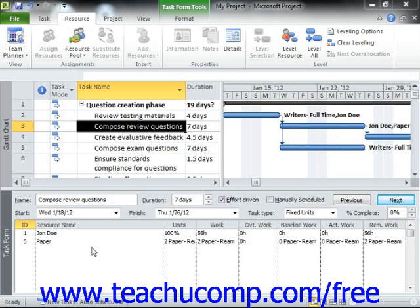When you assign a cost resource to a task, you enter a fixed dollar amount to assign to the task. This amount assigned to the task will not change unless you manually edit it at a later point in time.